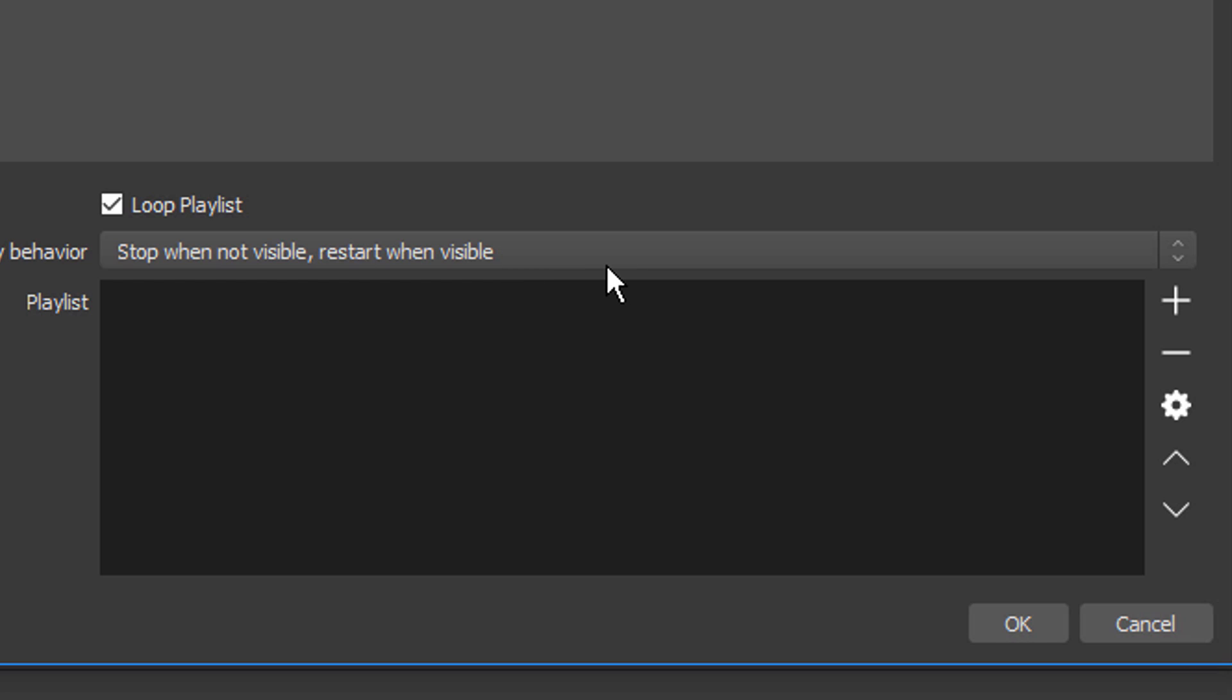What this means is that it's going to start each file at the beginning, let it play all the way to the end, and then when it goes to the next file, that video is going to start at the very beginning as well and play all the way through to the end instead of showing up in the middle of the video if they happen to be different lengths.